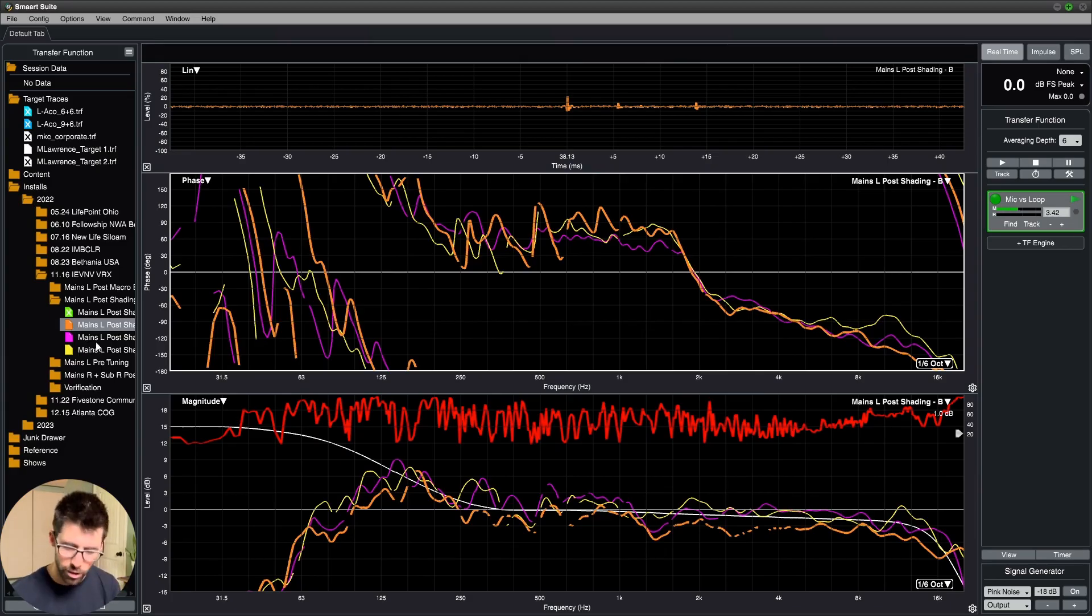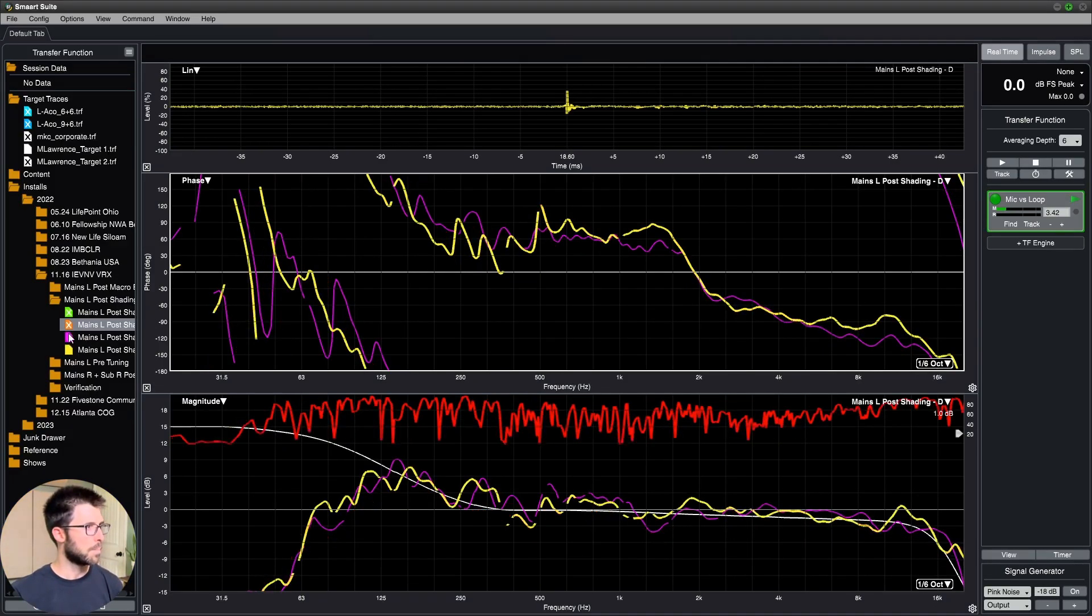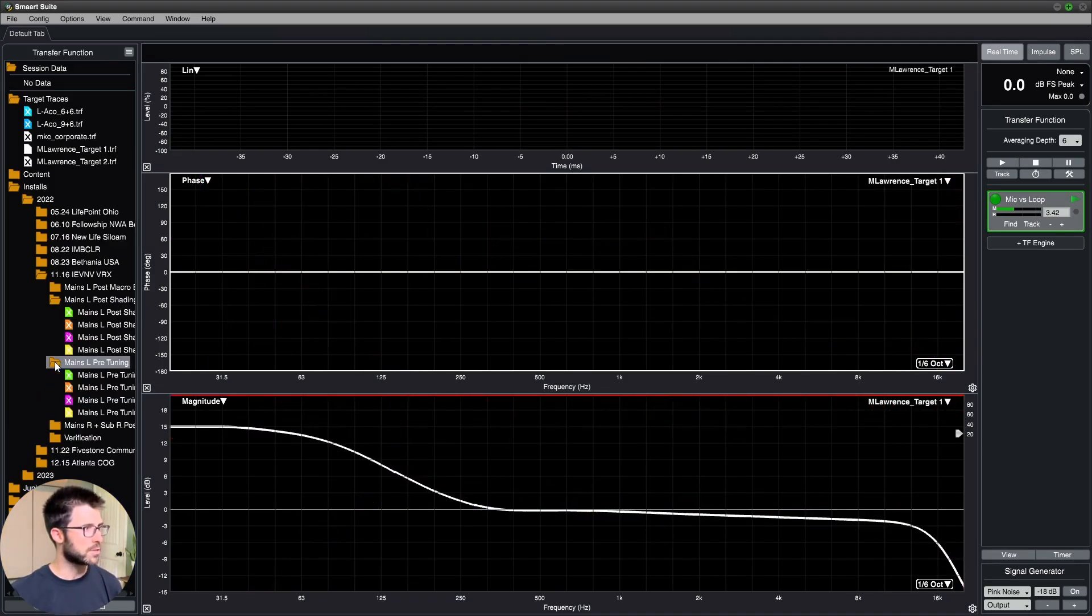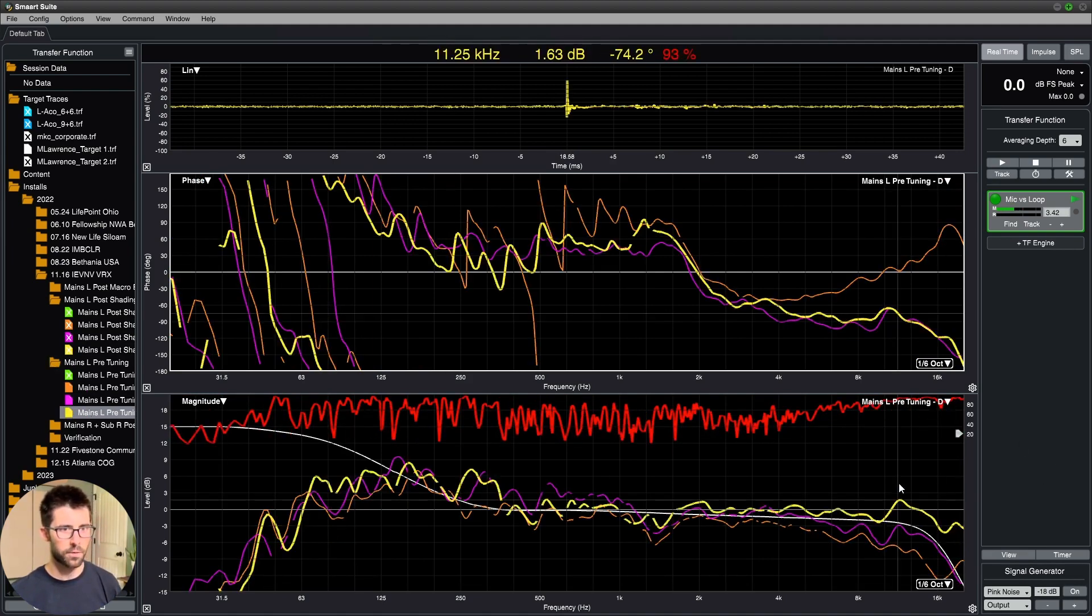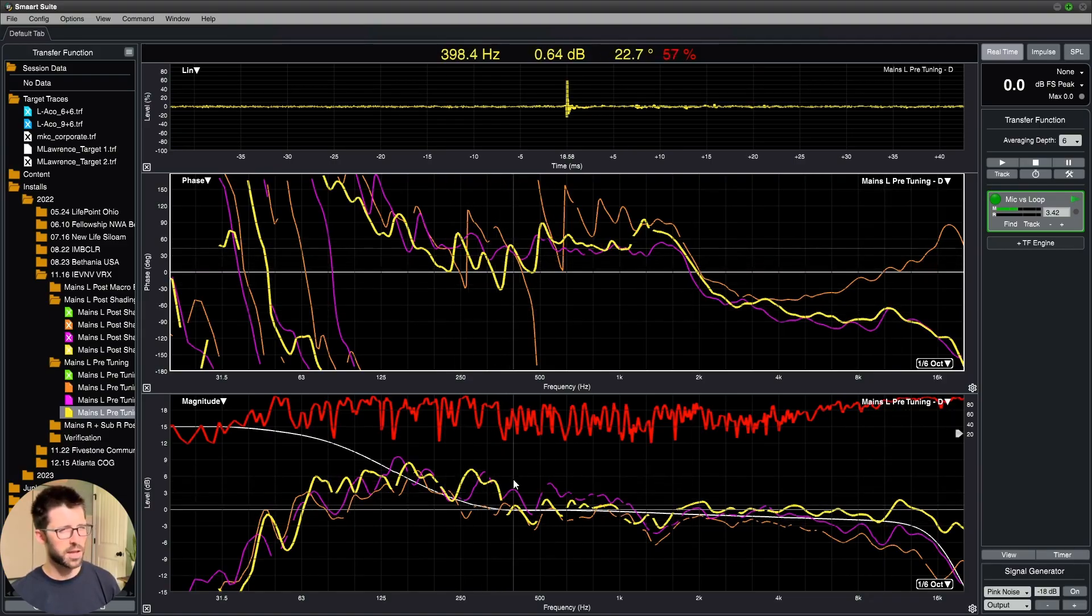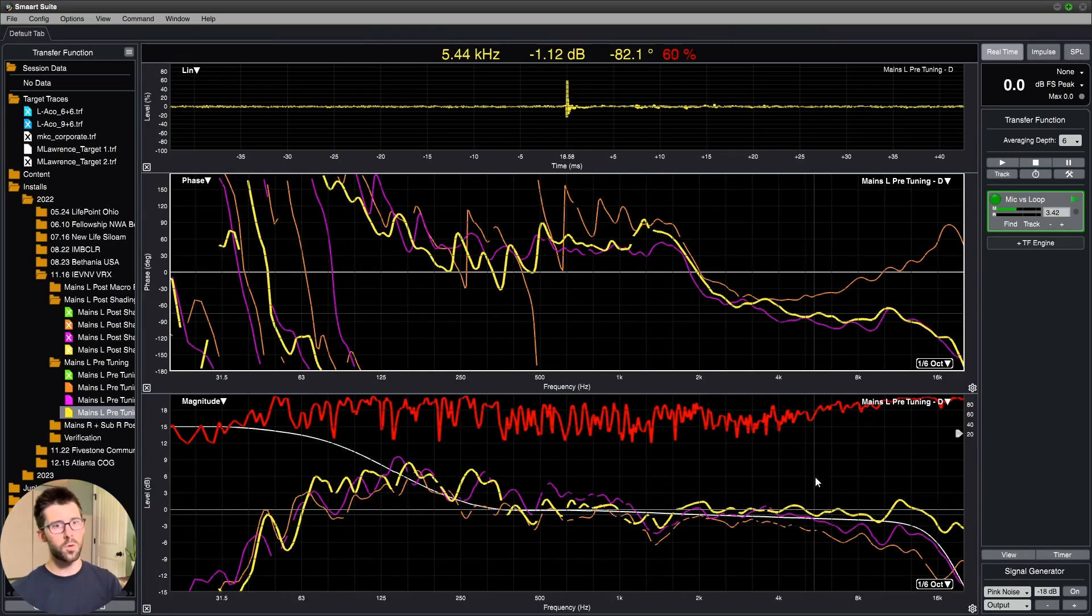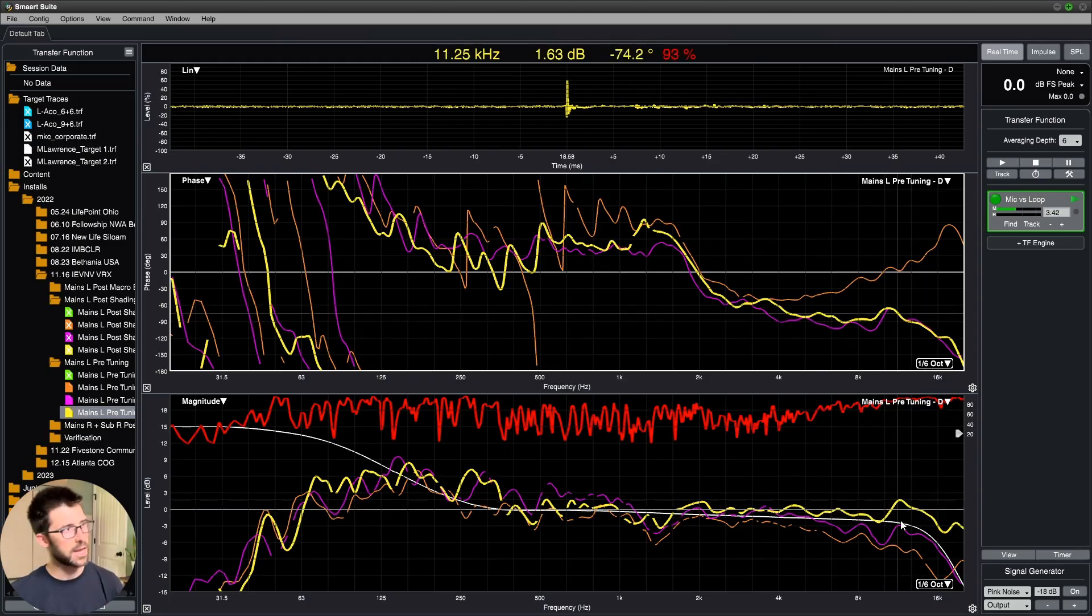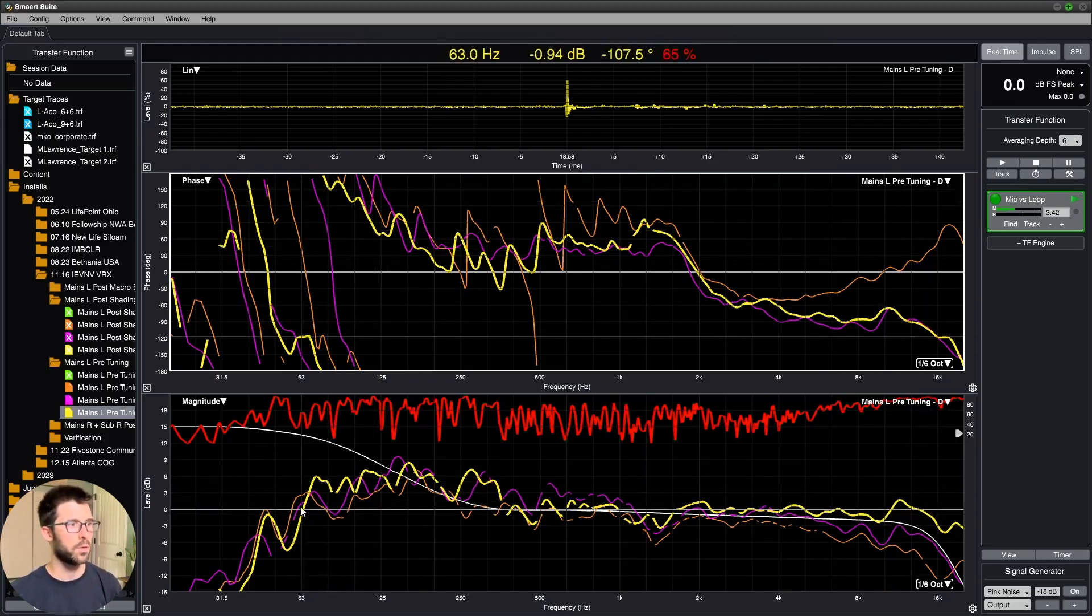And I'll try to use target trace, not target curve, because target curve is actually a SMART term for using something in spectrum view, which we're not covering today. But to show you the pre-tuning, so this is mains left before I added anything, there was a difference in the top end and the low-mid-rise was not quite where I wanted it to be. So I had to use EQ in the top end on individual zones to get everything to match. And then I used an overall EQ.